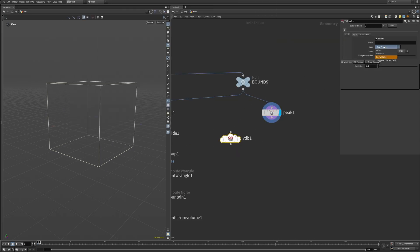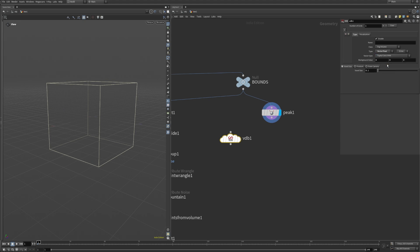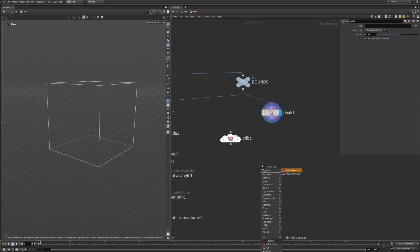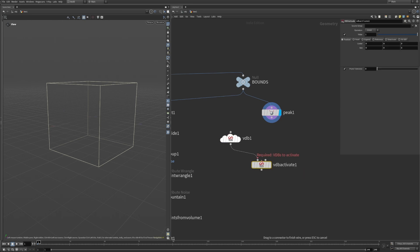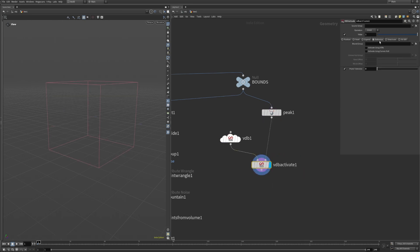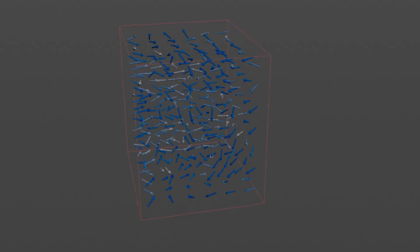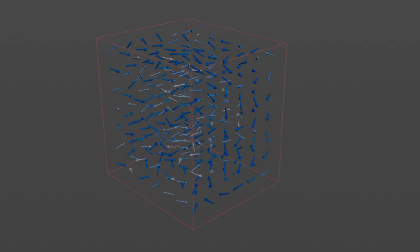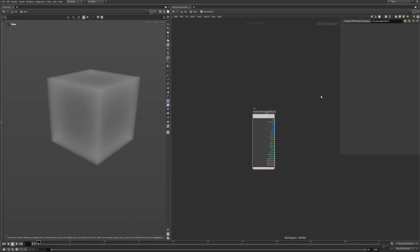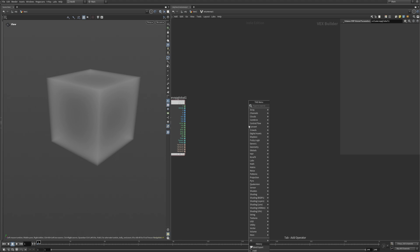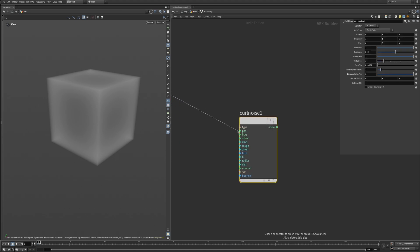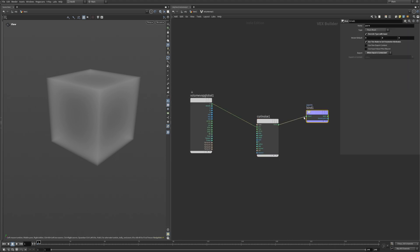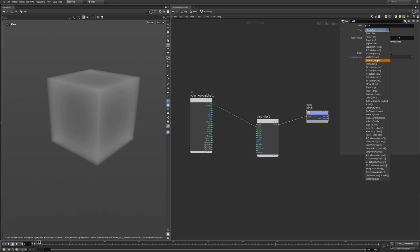Create an empty VDB called VEL, make it a vector float of type velocity, and set a voxel size. Now initialize the VDB with a VDB activate node using the peaked cube as the second input. Now we have a volume filled with the vector information in each voxel. The magic happens inside a volume wrangle. All we really need is a curl noise and add it to VEL using a bind export set to vector.